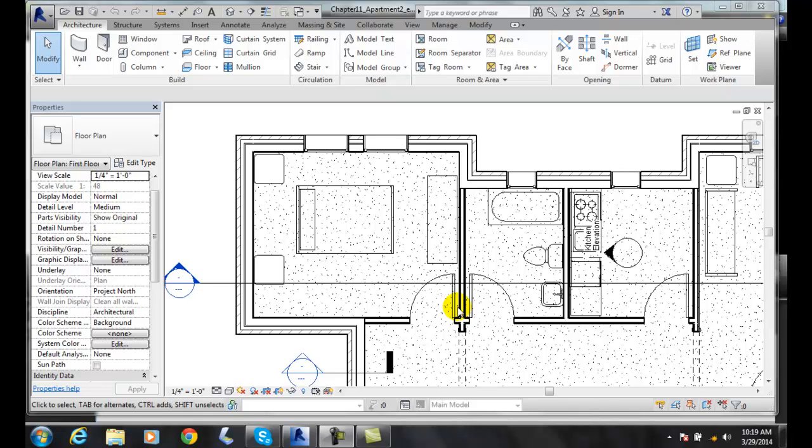Some of the things we might want to track might be its occupancy, its department, what finishes are on the walls and on the floors, and things of that nature. We can track a lot of things about that particular room.